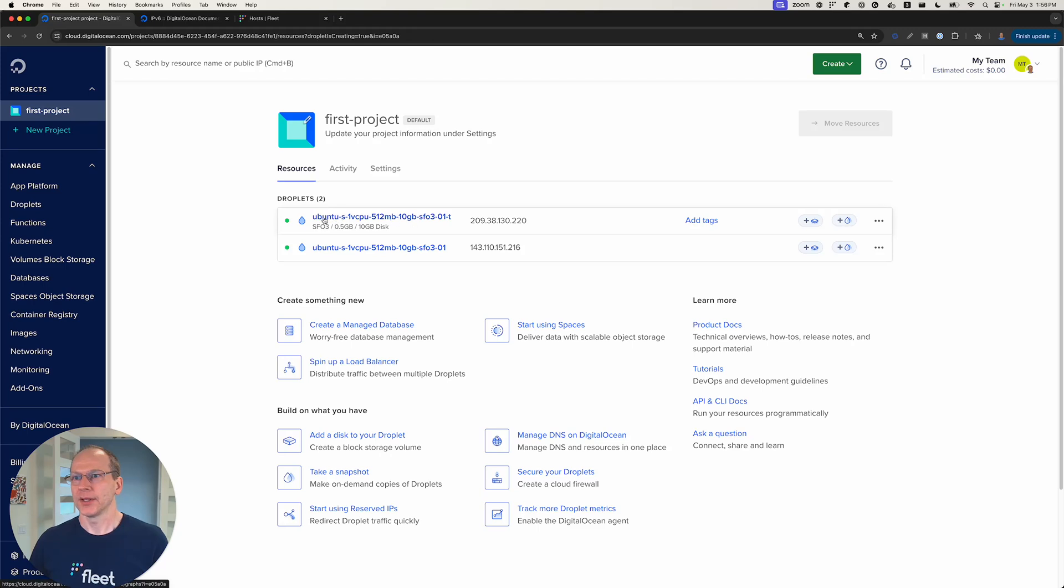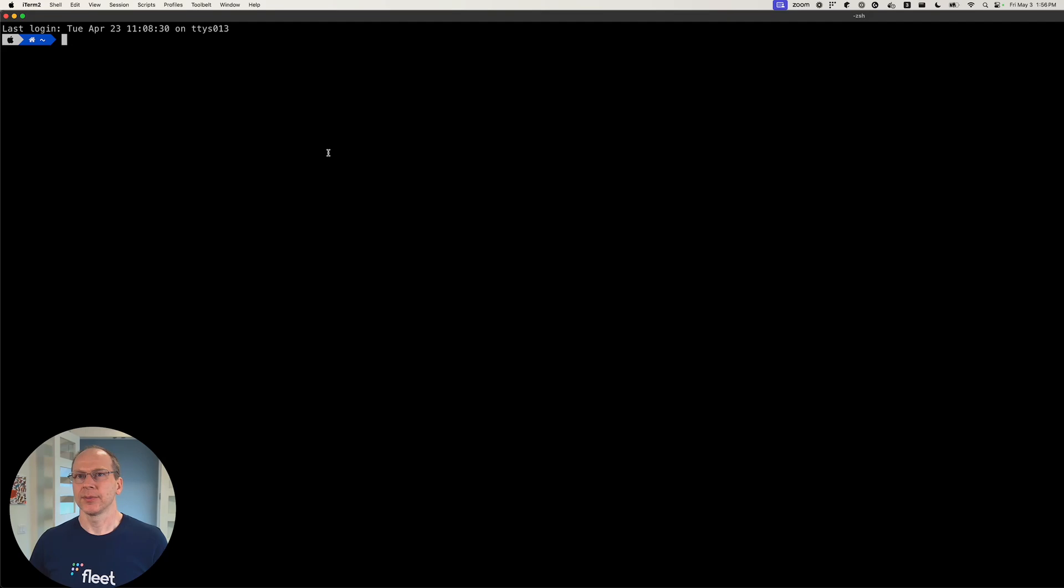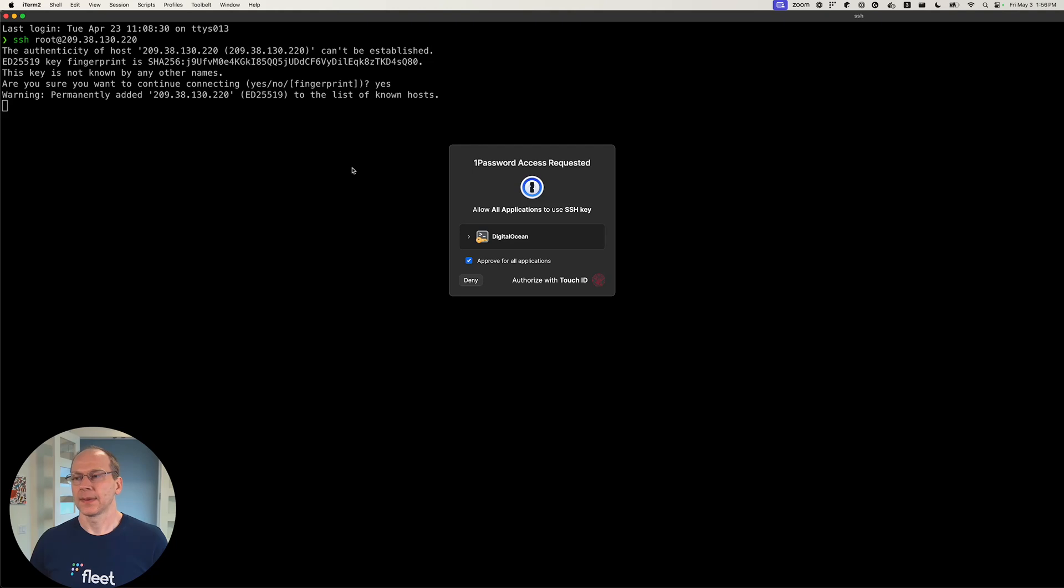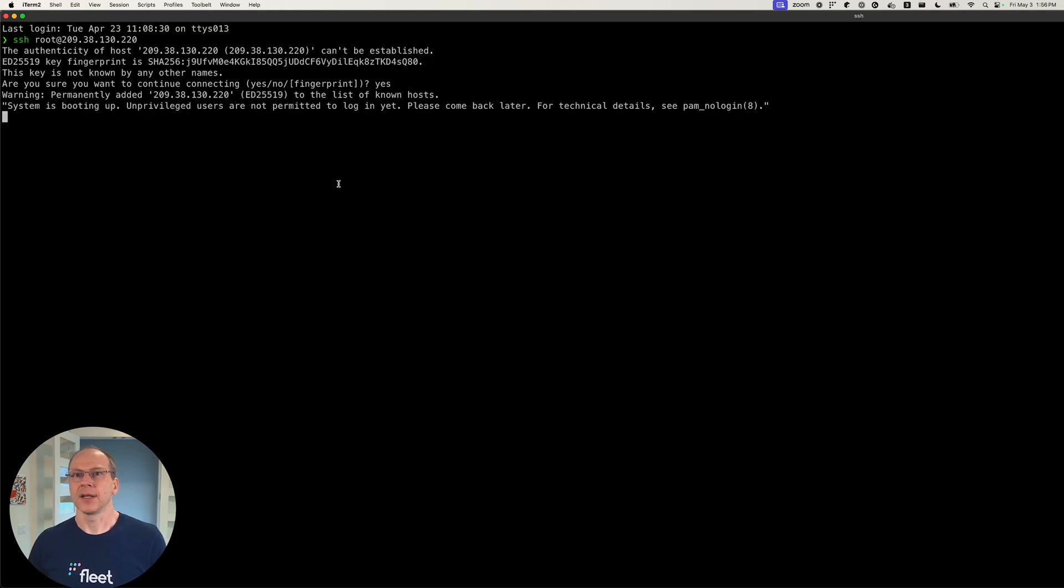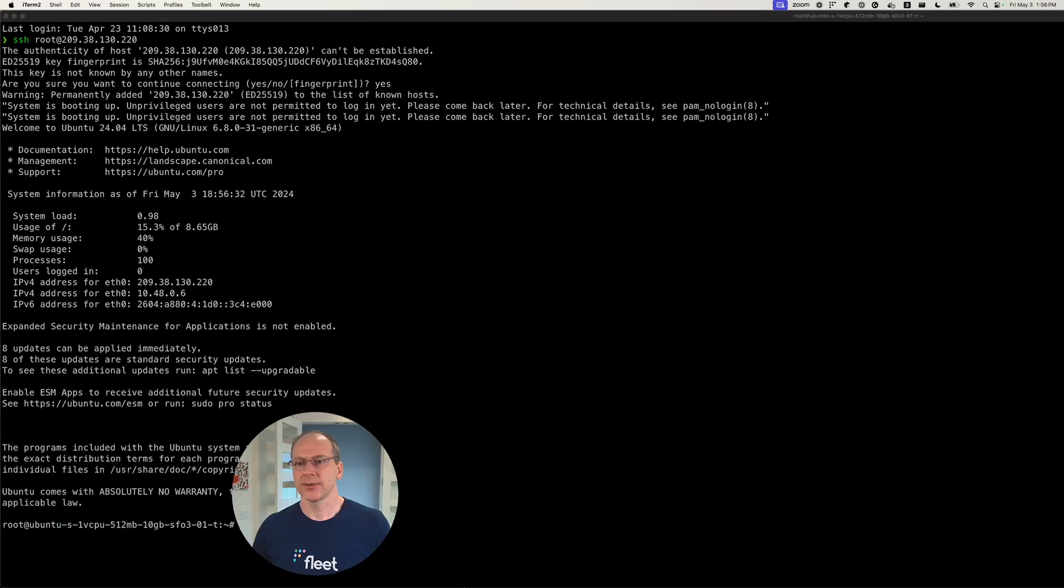So we're going to connect to this one first with a dash T. So we're going to copy, go to our terminal, and we're going to get SSH root at that IP. It's going to get our SSH key from one password. So we're logged in.